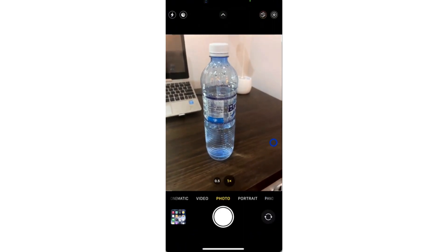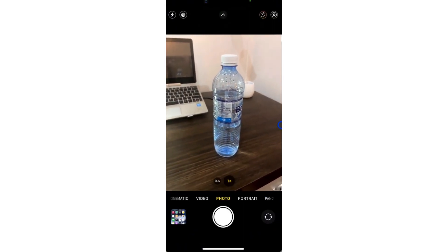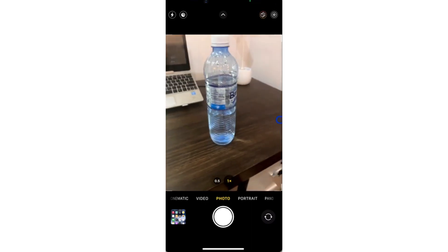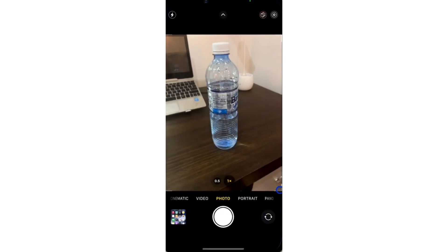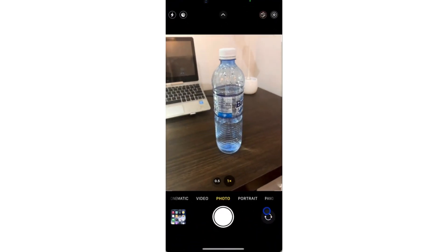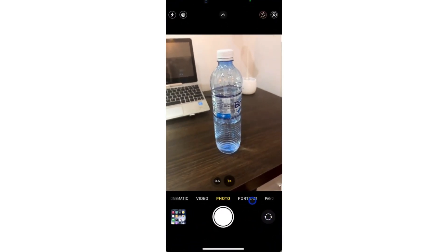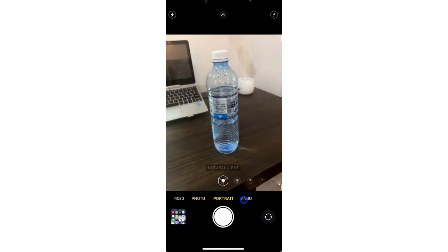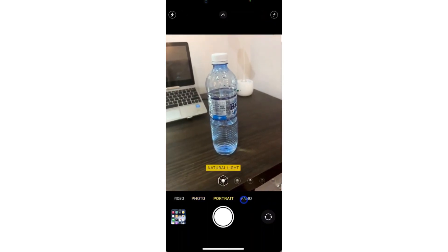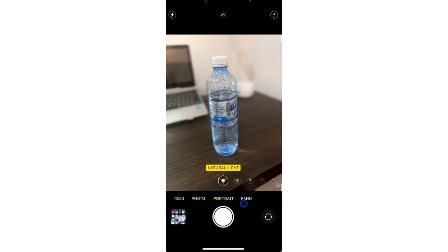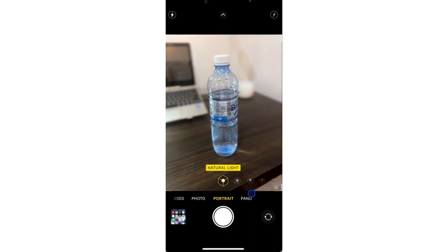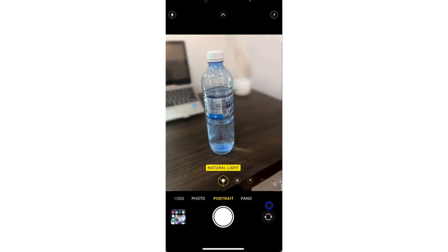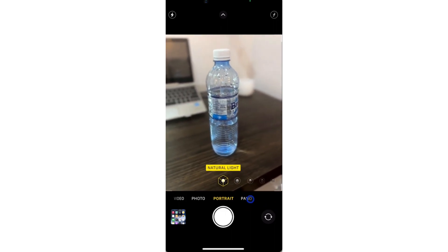The first thing you need to do is open the camera app on your iPhone and switch to portrait mode. Once you switch to portrait mode, it's going to focus on the main object that you're pointing your camera to, and then it's going to blur the background.